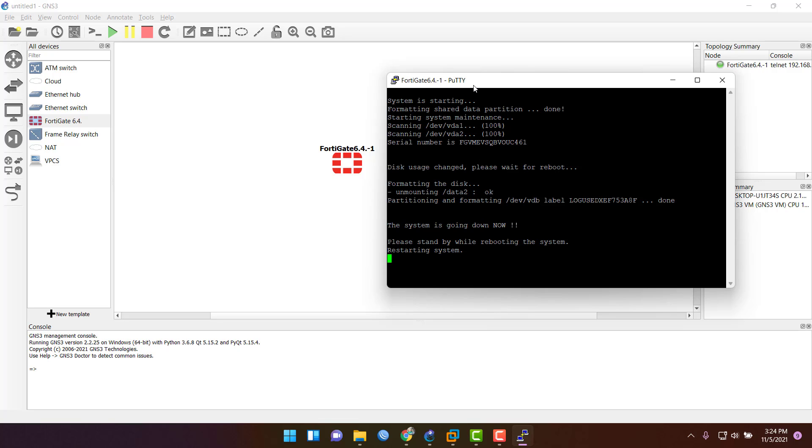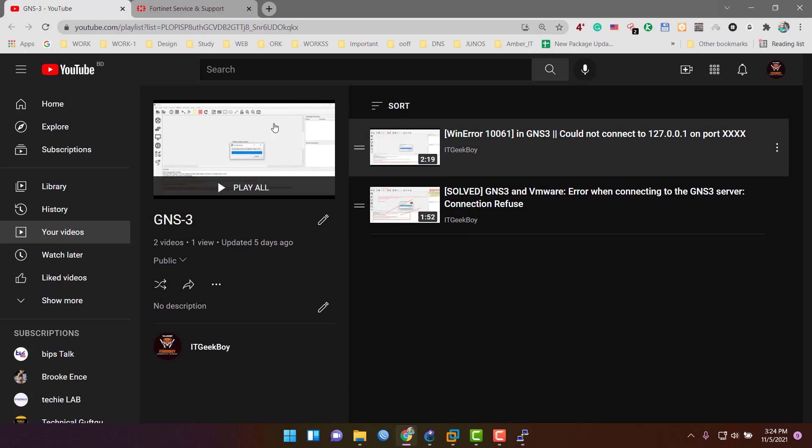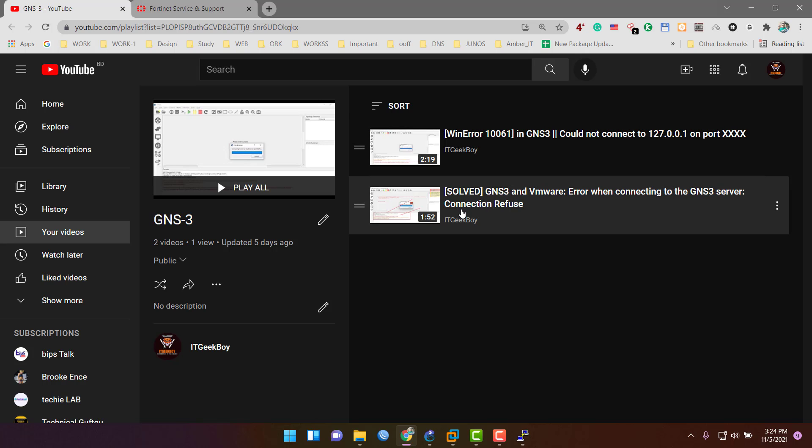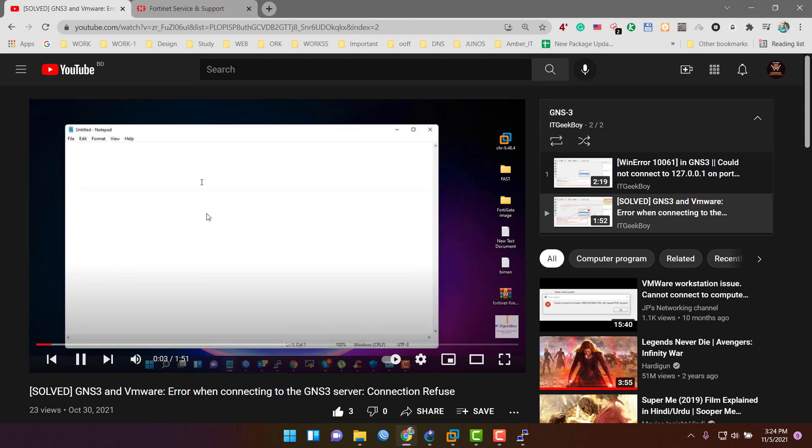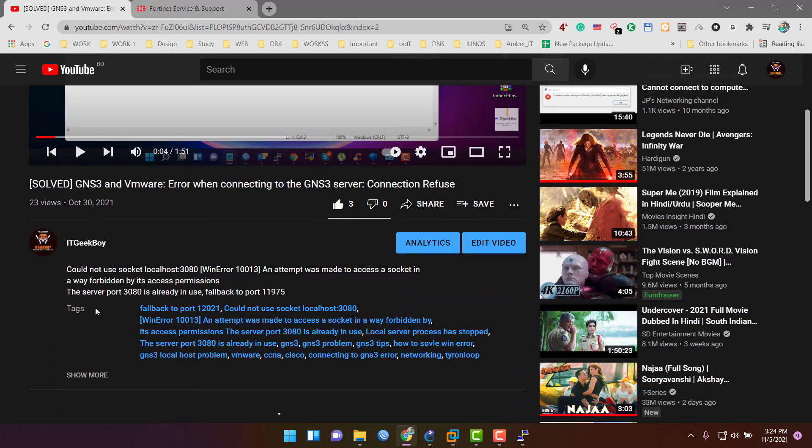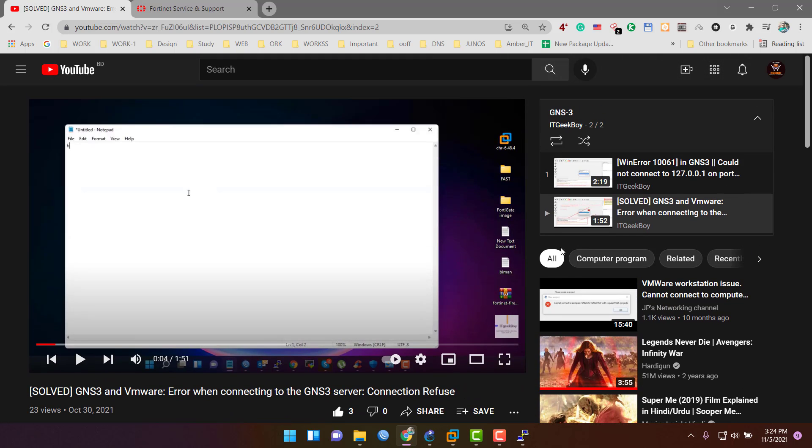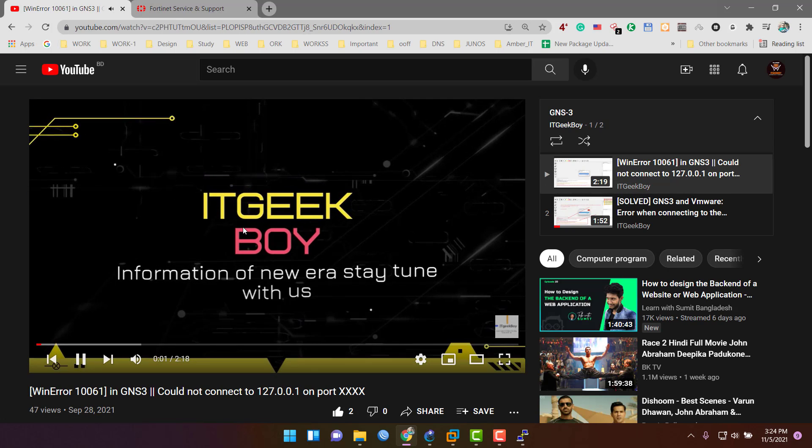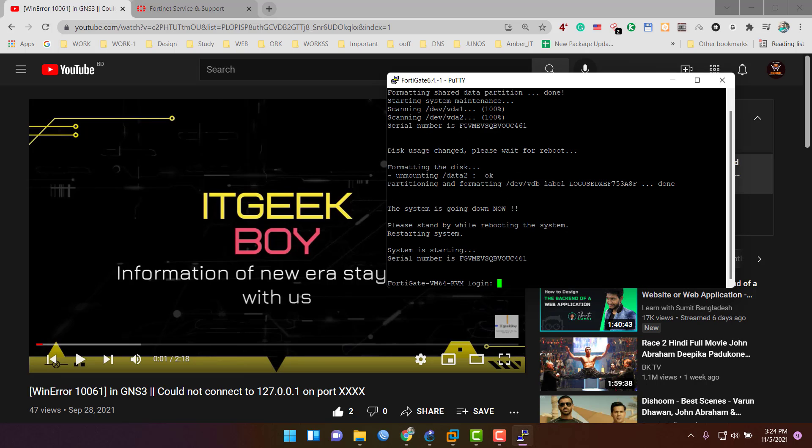It will take some time. If you find any GNS3 issues, please check out my other GNS3 videos. You can watch those videos if you find any problem with GNS3 connection or server issues.